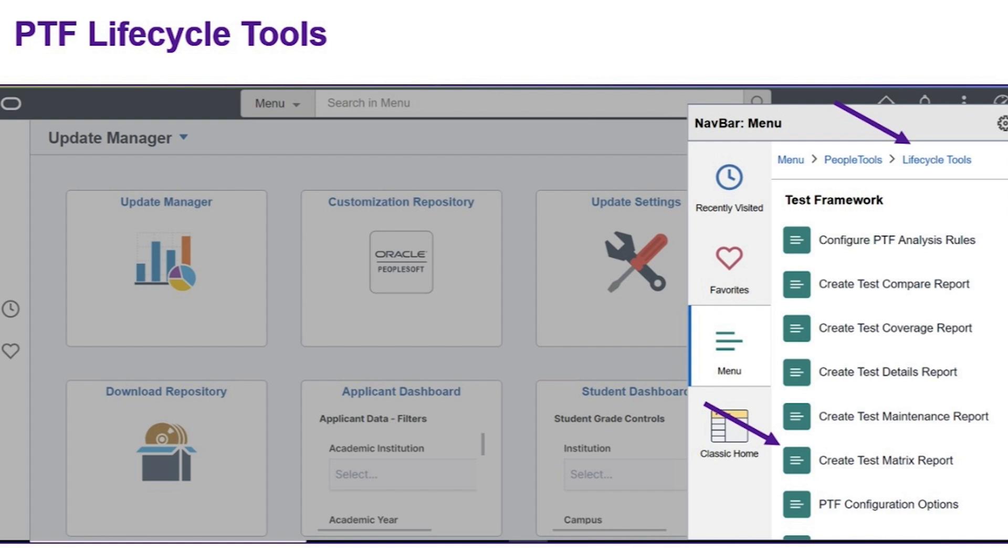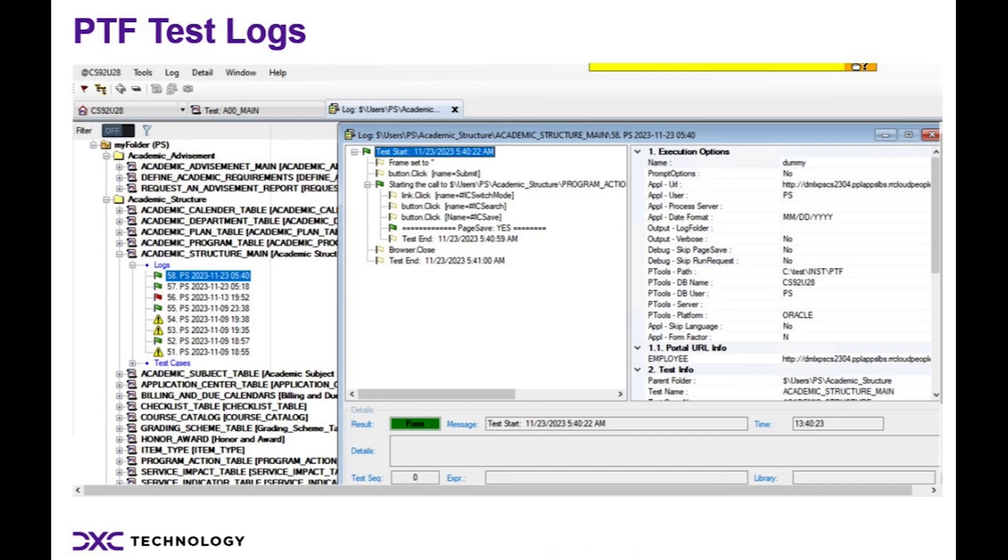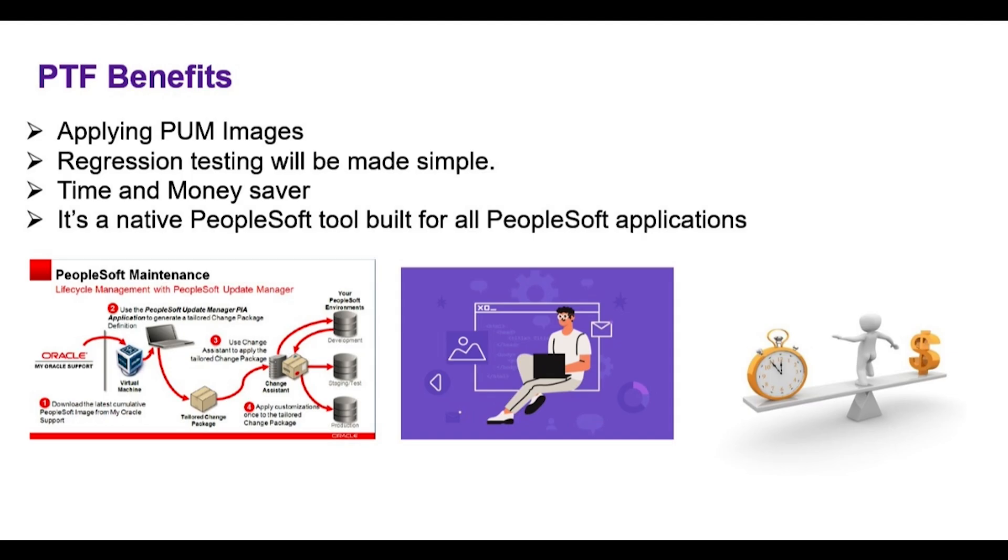It also allows you to track and maintain all your test information, including test logs, within your PeopleSoft database. With PTF, applying PUM images and doing regression testing is made simple.